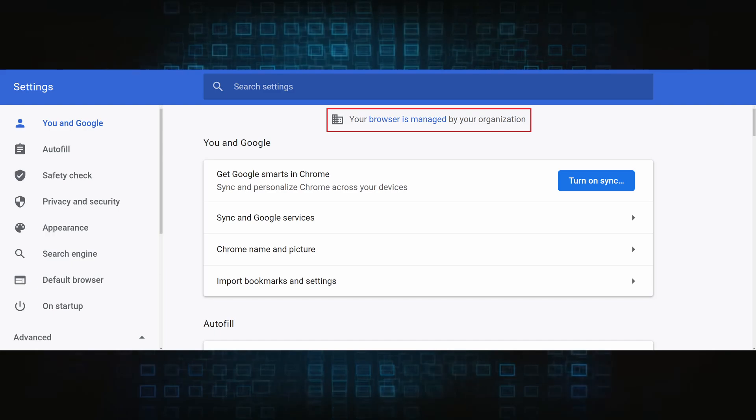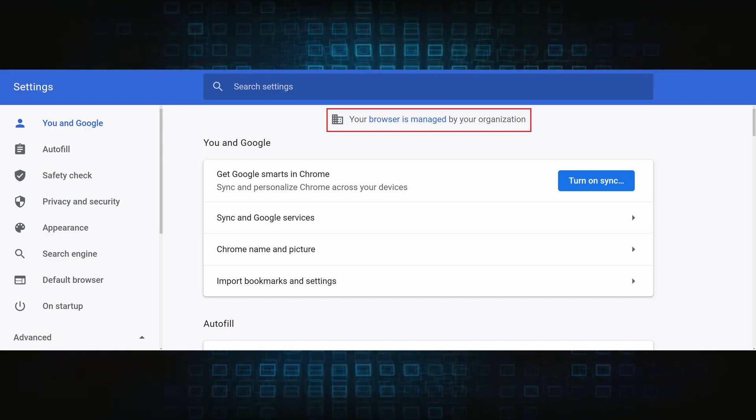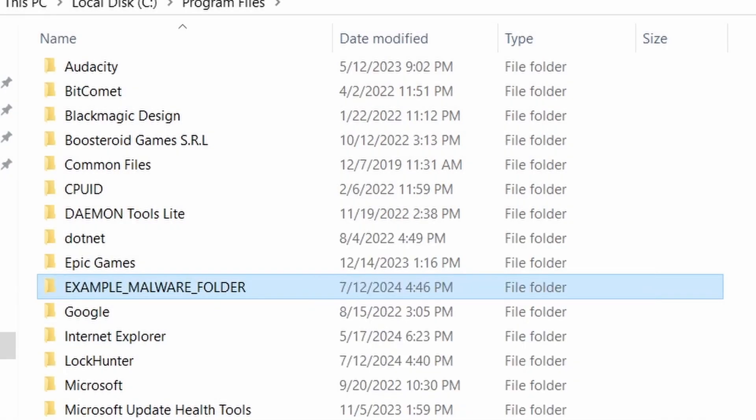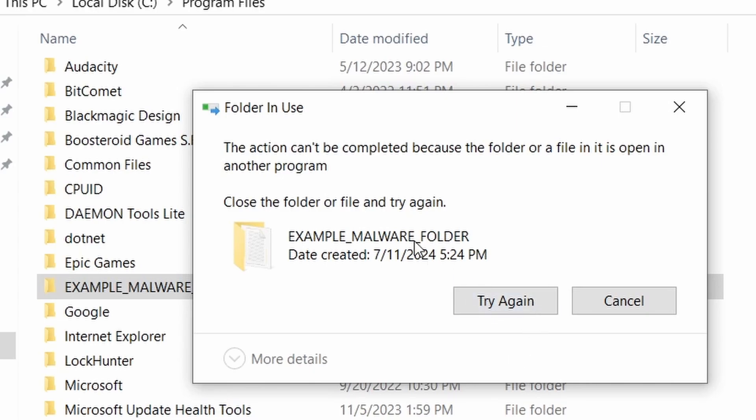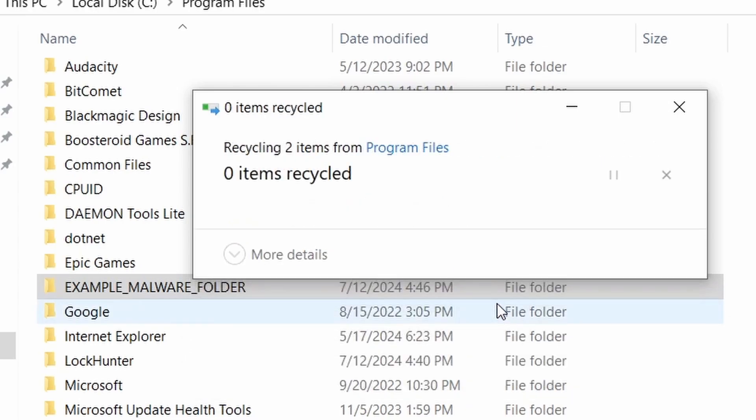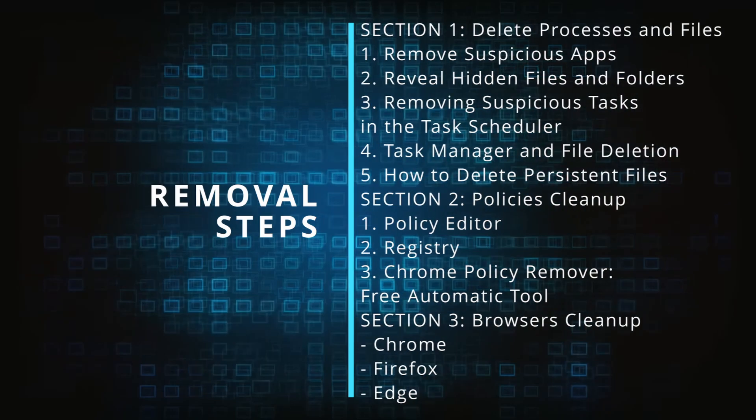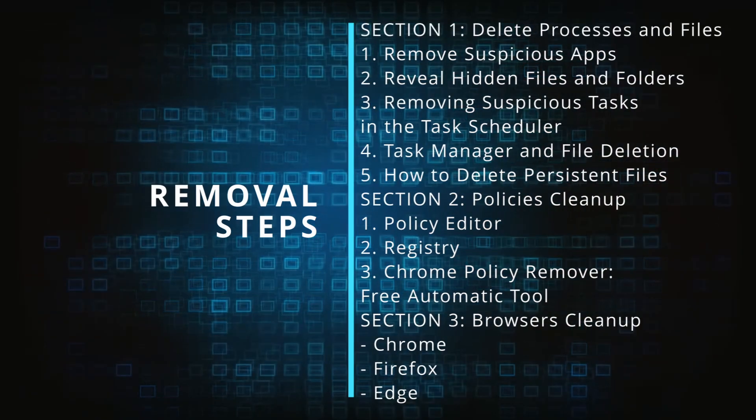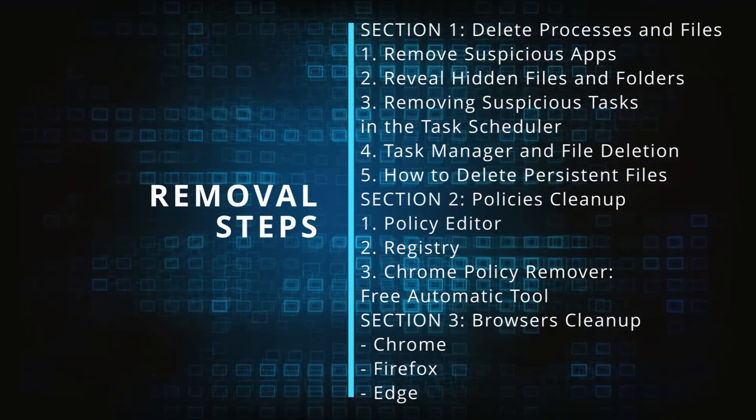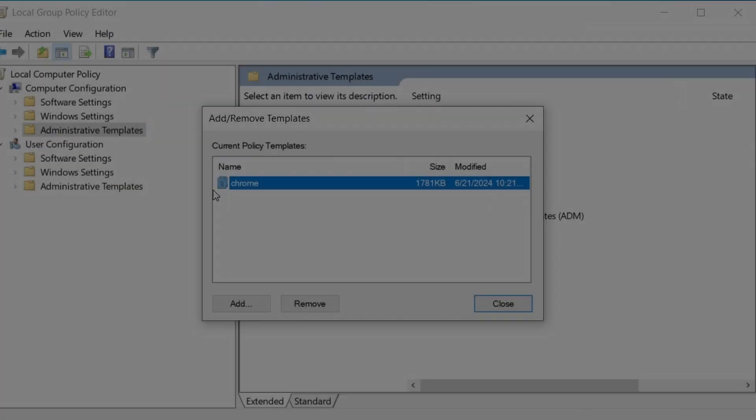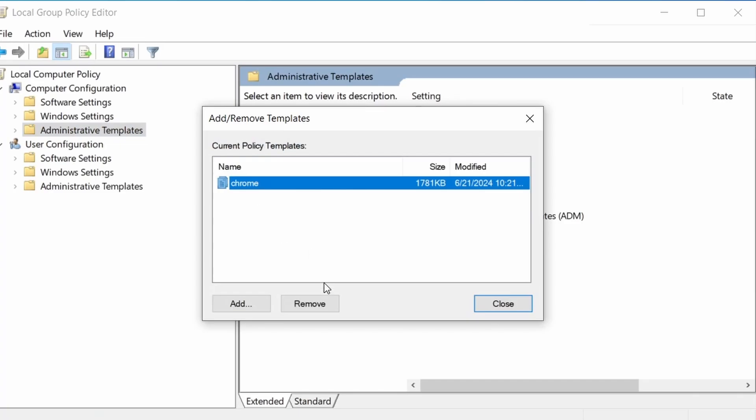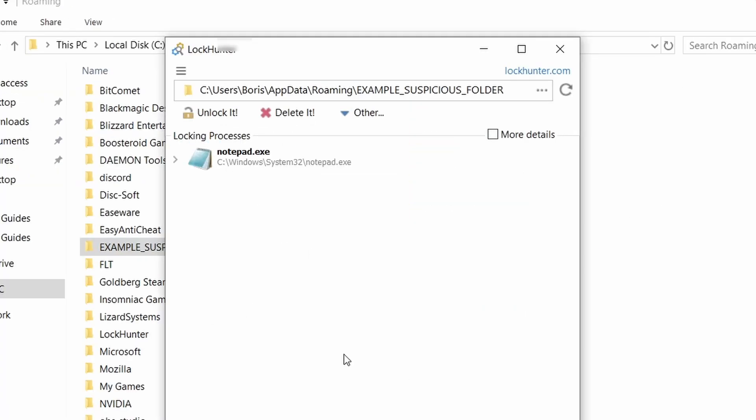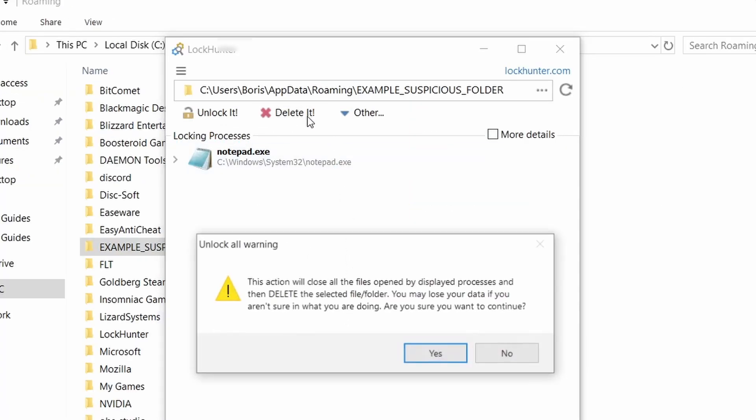The hijacker is difficult to remove because it enforces its own policy on the affected browser, which stops you from deleting any rogue extensions and revoking any unwanted changes to the browser's settings. We'll provide highly detailed removal instructions that we've tested ourselves. However, hijackers change and evolve all the time. So despite our best efforts, we can't guarantee success in all cases.